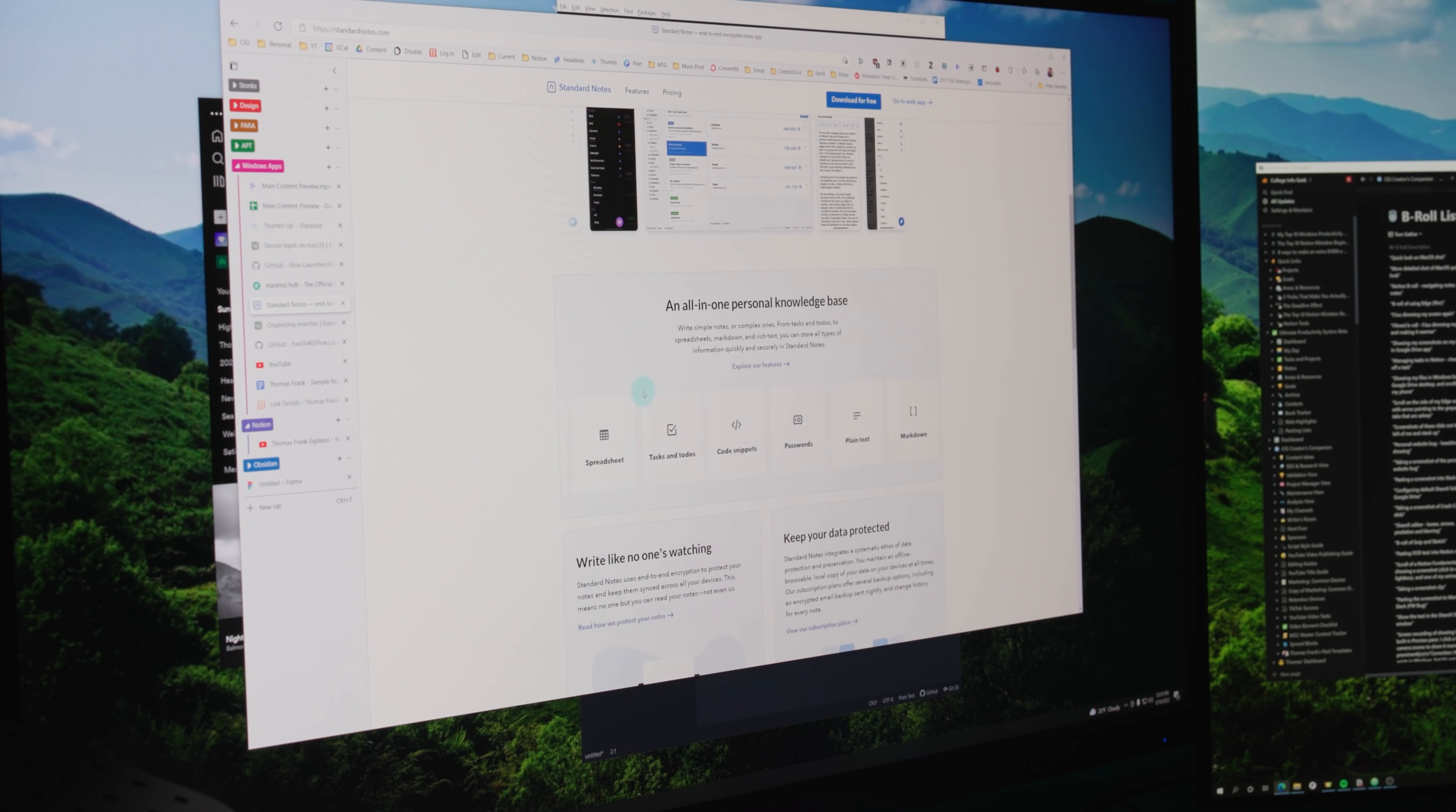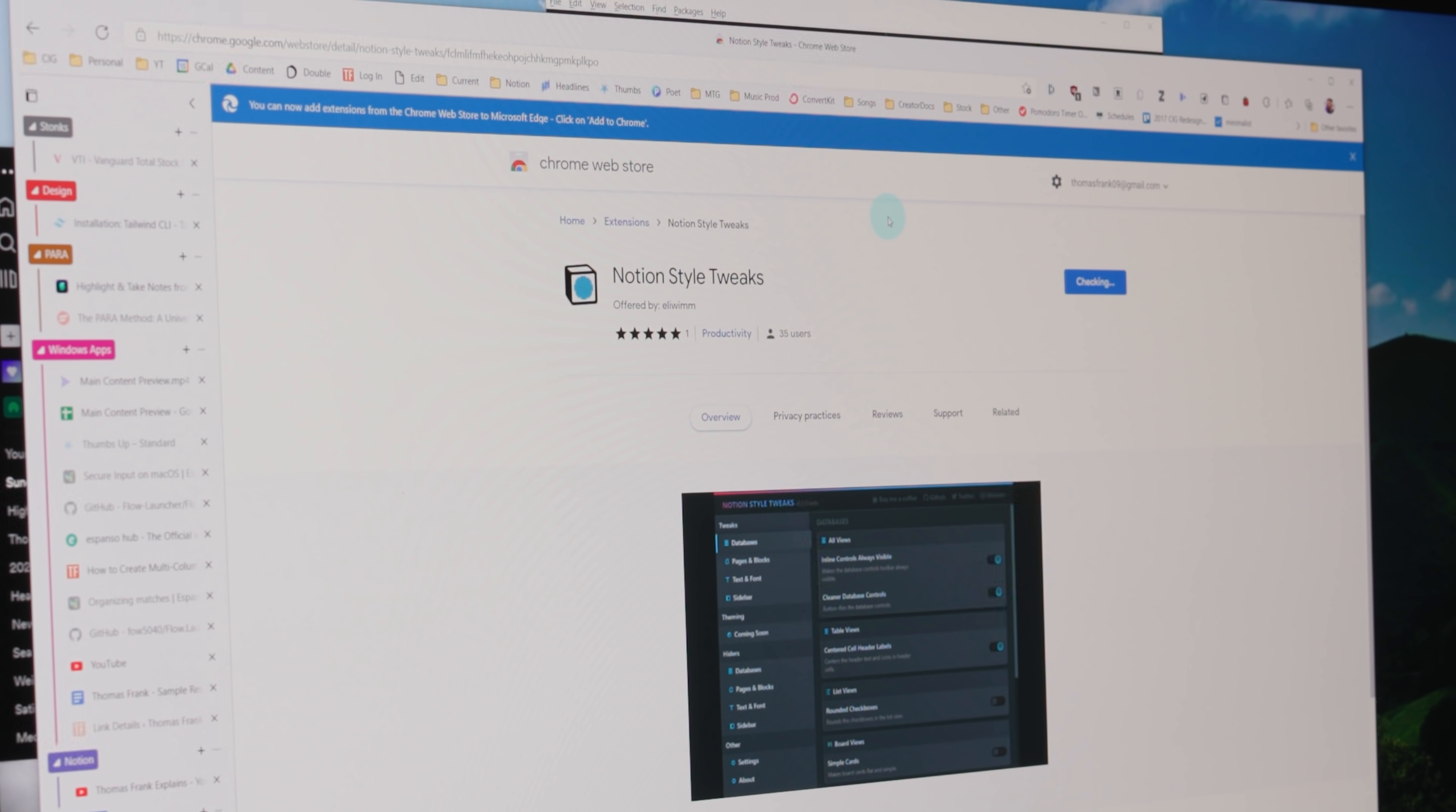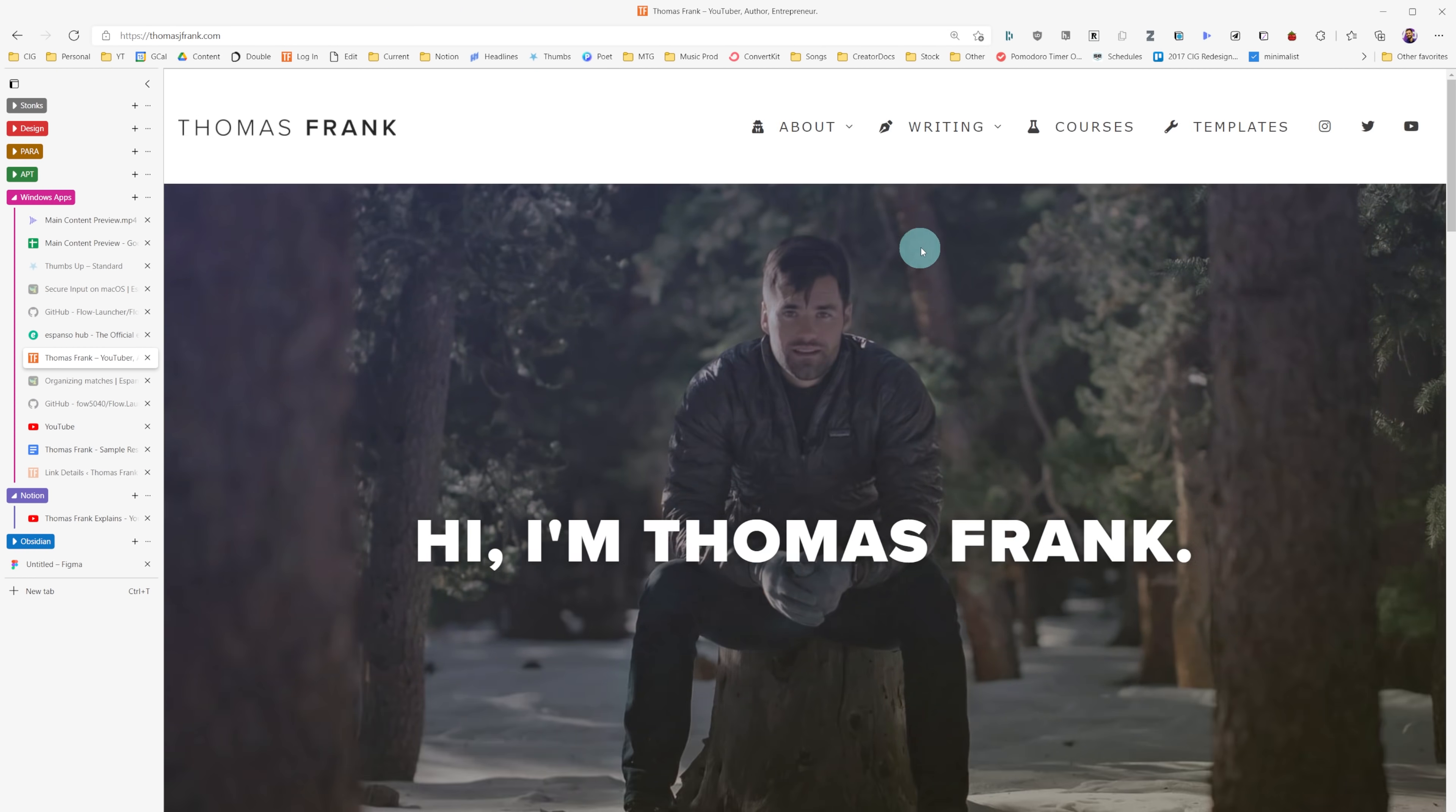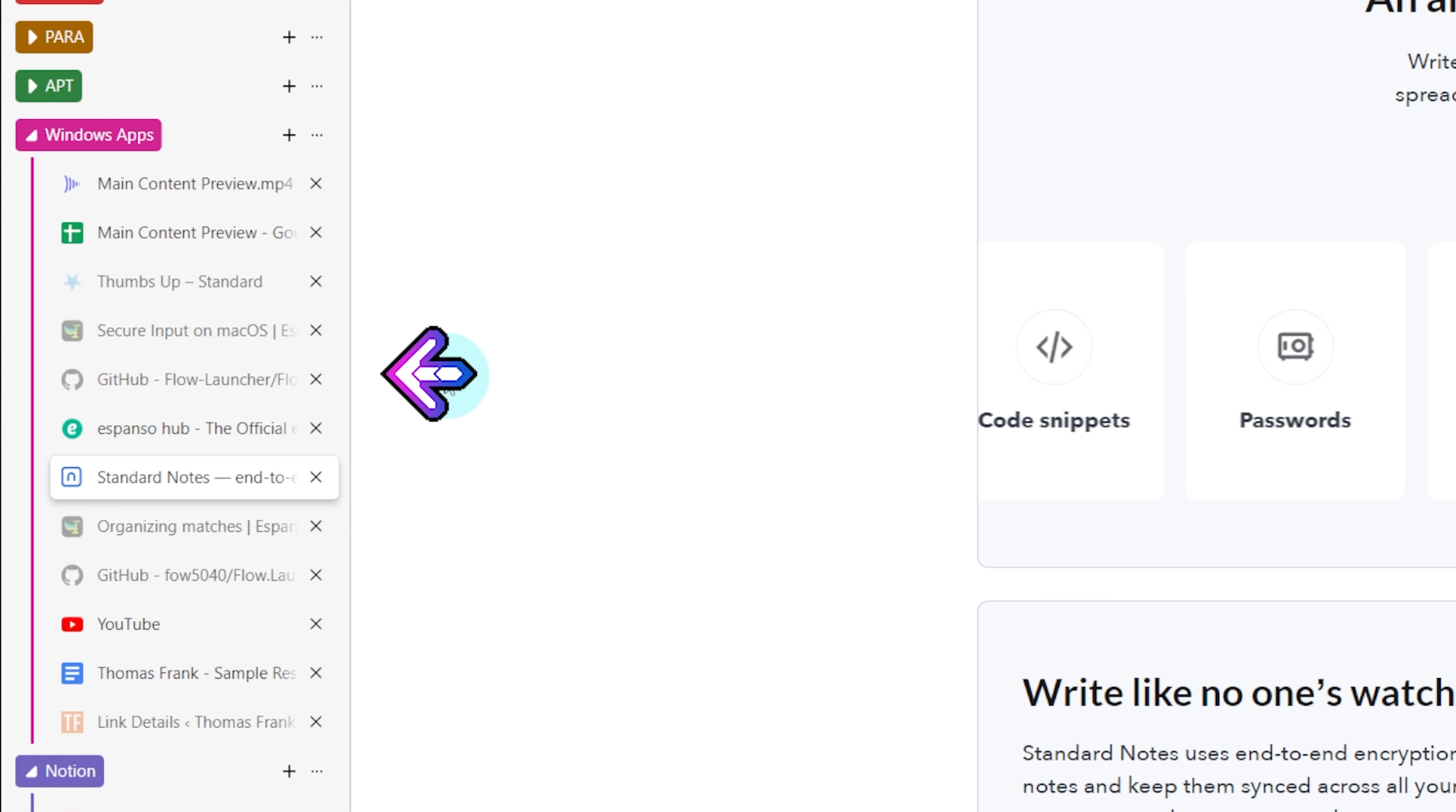And crucially, you can install extensions from the Chrome web store into Edge. Pretty much any extension that works inside of Chrome now works in Edge, which means that I'm not losing anything by making the switch. And I'm gaining quite a few things. Number one, Edge does feel snappier and it feels like it takes up less resources than Chrome does.